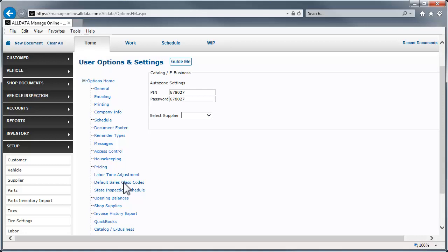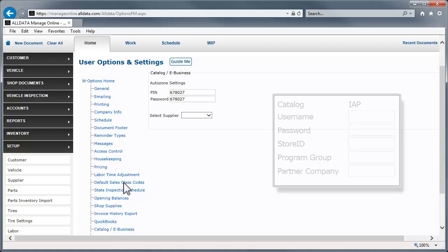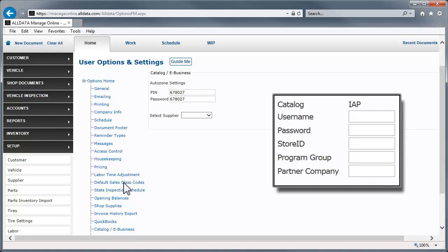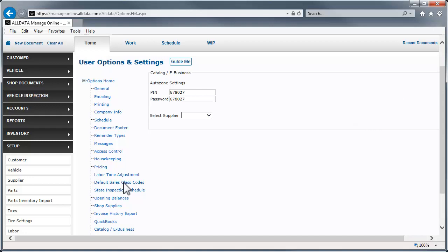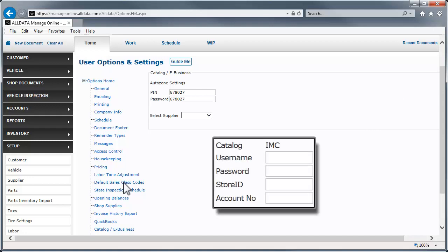The information you need for each catalog varies. Most only need a username and password, while IAP requires a username, password, store ID, program group, and partner. IMC requires a username and password, store ID, and account number.